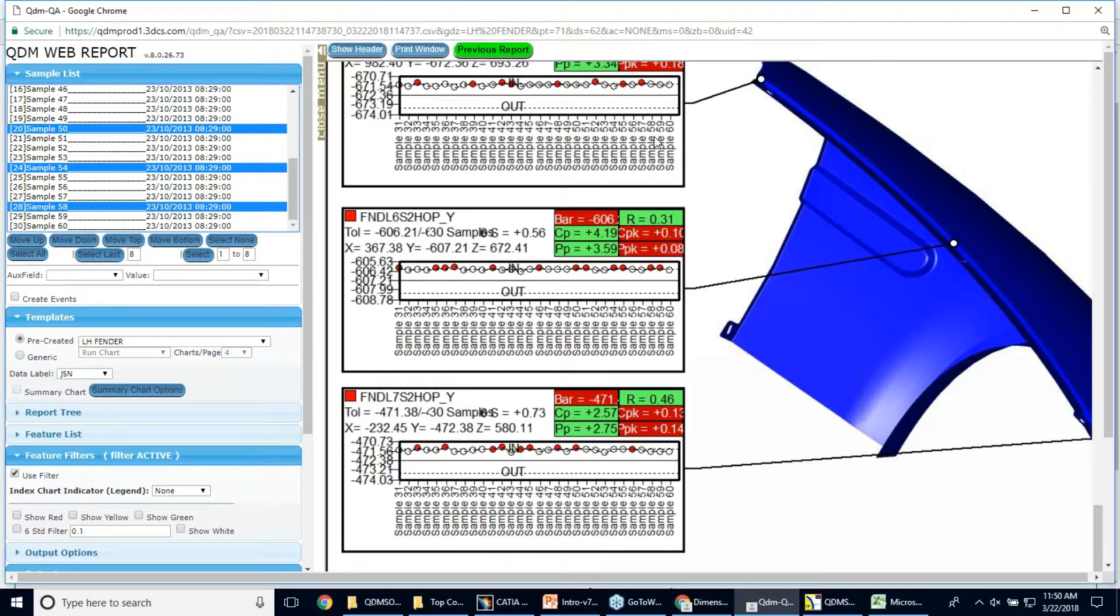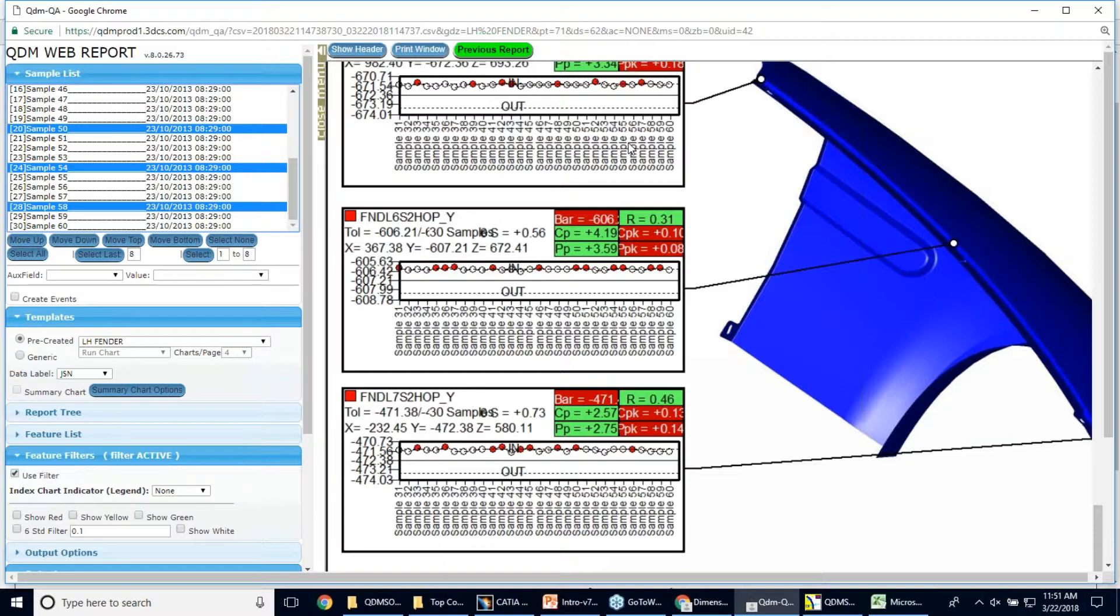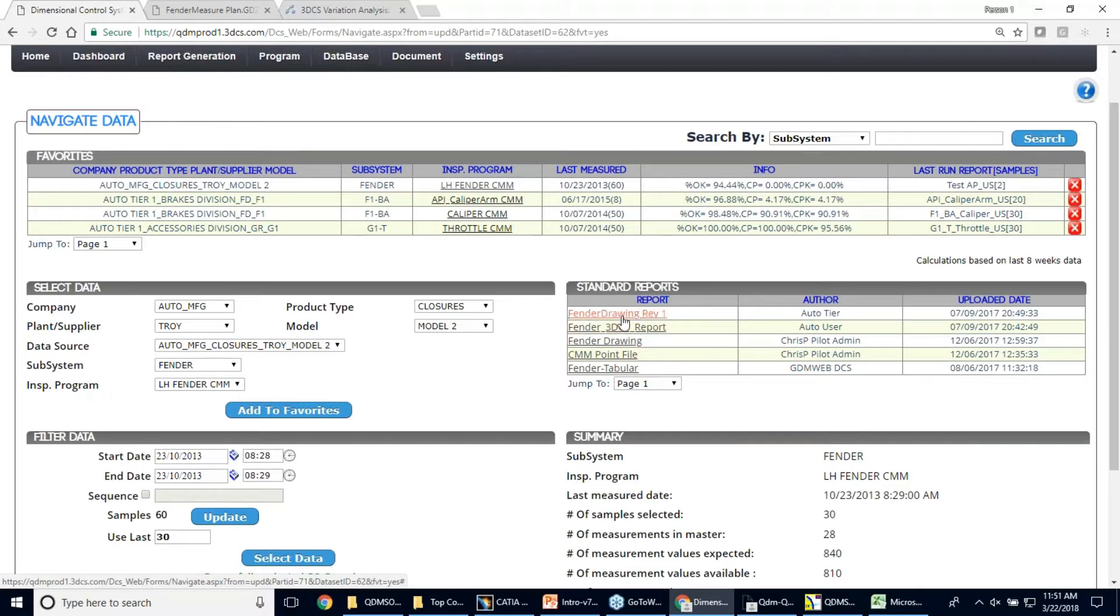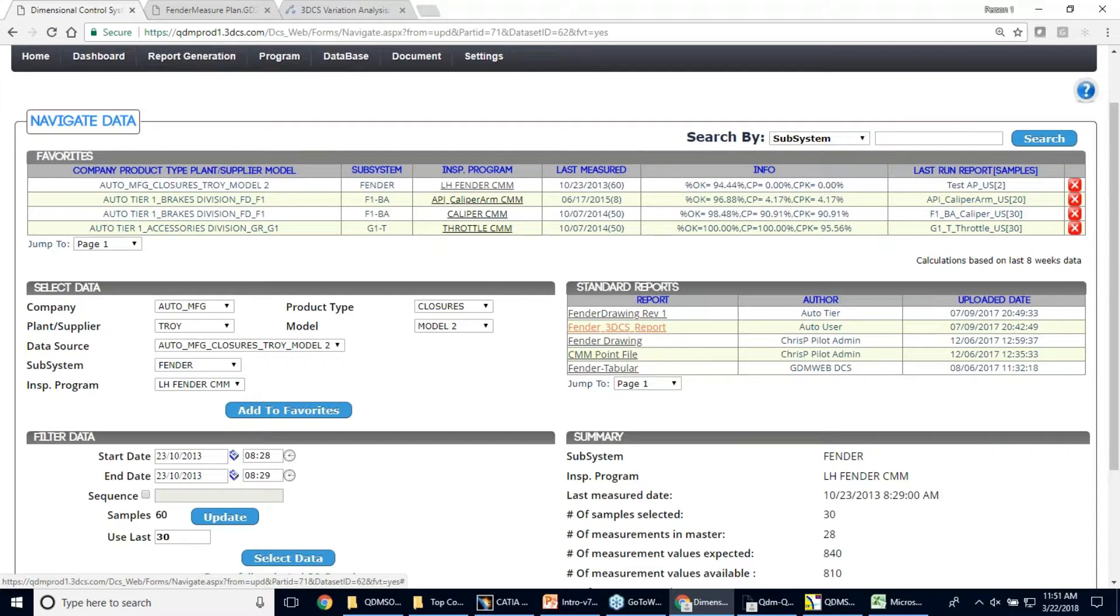And all this is accessible from any device with internet connection. Right now I'm just on a laptop here. But we do know we have different people, customers using their smartphones or even tablets. So all this information that we saw in regards to supplier information, PDFs, Excels, all this information can be viewed via phone or tablet, anything with internet access. I'm using Google Chrome. We could also use, we know some people are using Internet Explorer amongst others.